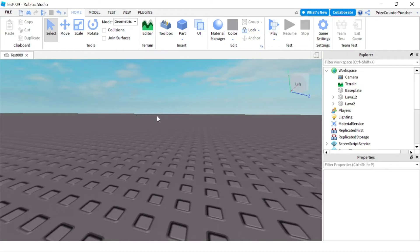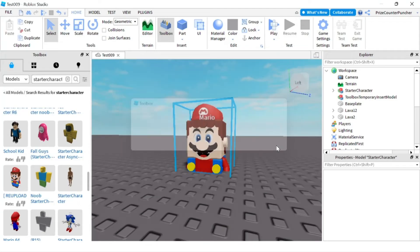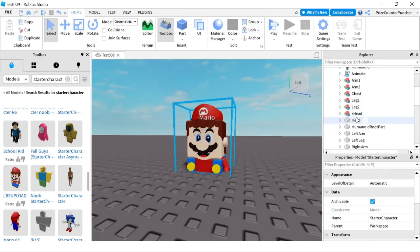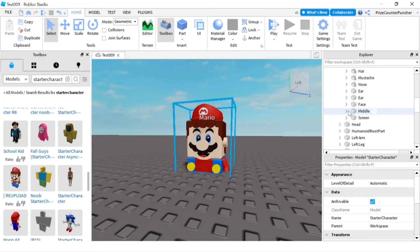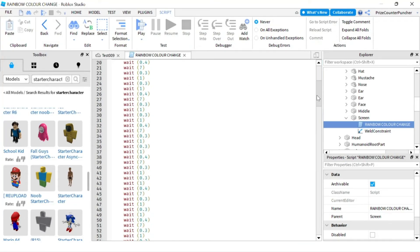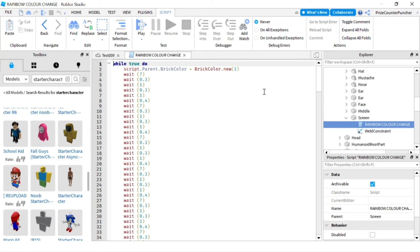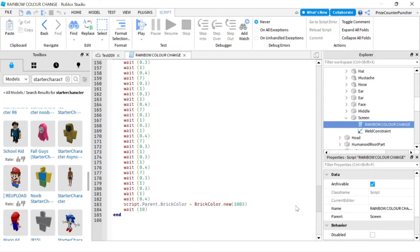I just want to remind you: whenever you use a free model, always check all the scripts inside the model and make sure you're happy with what you see. For example, with this Lego Mario model — if you look inside the X-head model there is a script called 'Rainbow Color Change'. If you open that you'll see a while-true do loop with lots of waits in it. I don't know what the developer is trying to do, and I don't like all those waits inside an infinite loop.